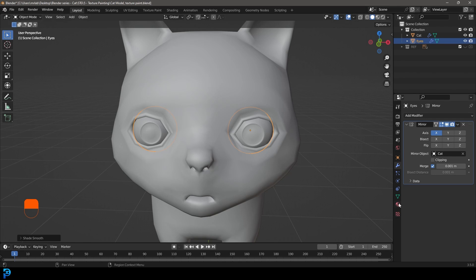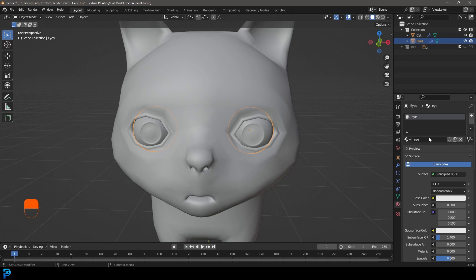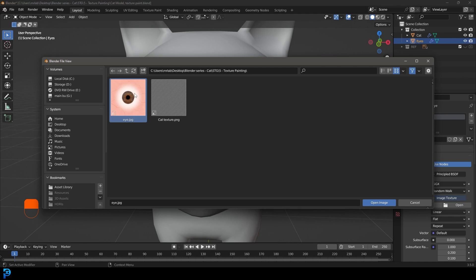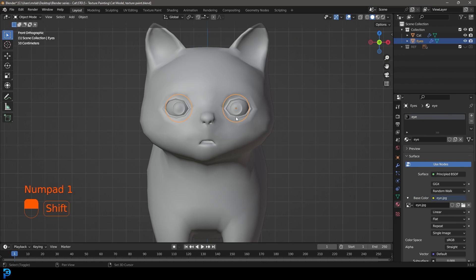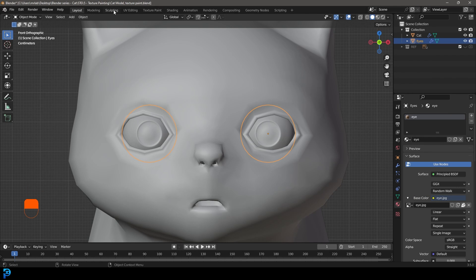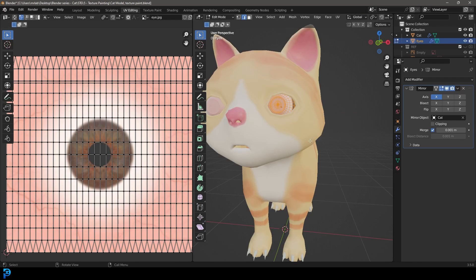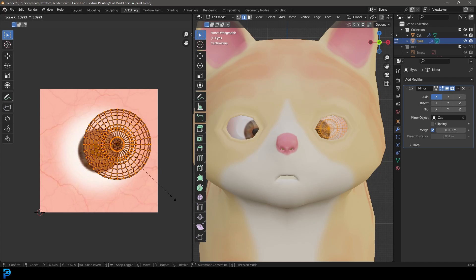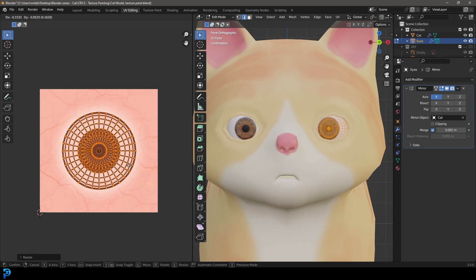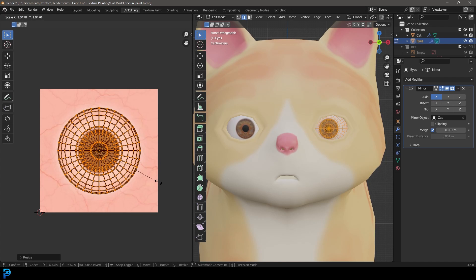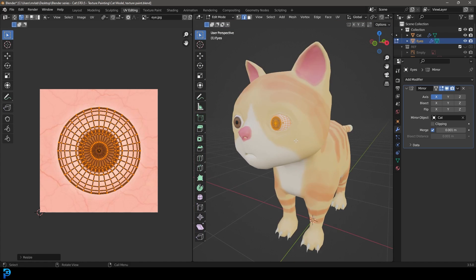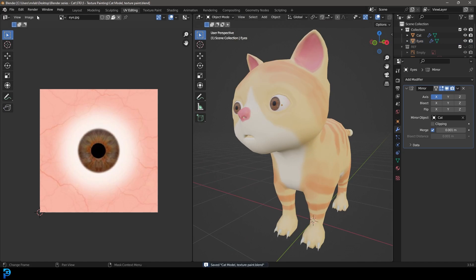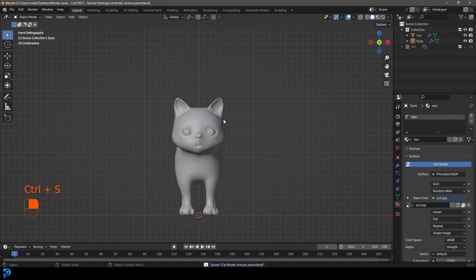Give your eye a material, call it 'eye', go to Base Color, give it an Image Texture, and find whichever one you've downloaded. Then go to UV Editing, press Z and go into Material Preview. In the front view, press U and go Project from View. Over here, grab your eye and scale it until you get something that matches what you're looking for. Tab back out and now you have eyes for your cat.